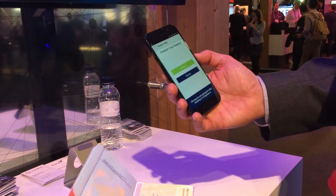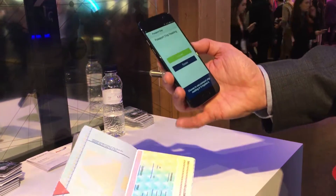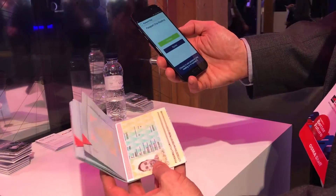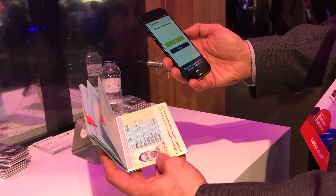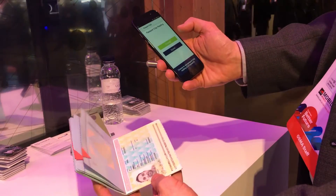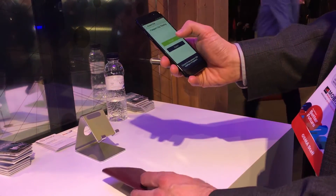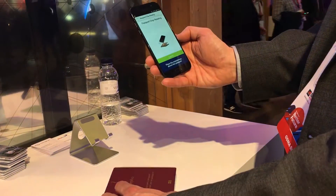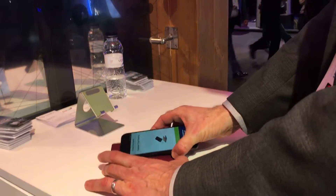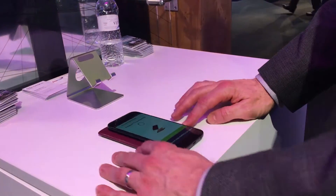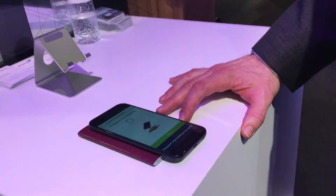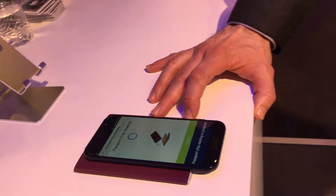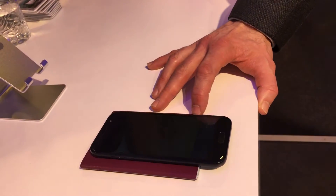The reason we're doing this is that the chip holds a digitized version of my picture, which I'm then going to compare with a facial picture that I'm going to take in a moment. So I click to proceed and then place the phone on the passport, which reads the NFC chip.